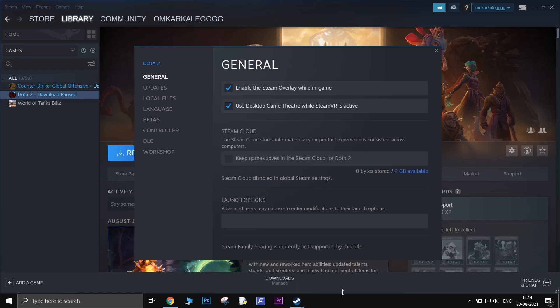In this guide, I will show you the best launch options that you can use to increase the overall performance in Dota 2. This guide is very helpful for people who have a low to medium range PC. Without any further delay, let's start.